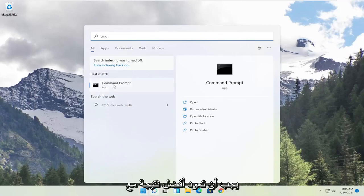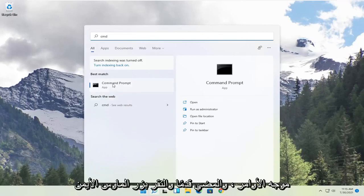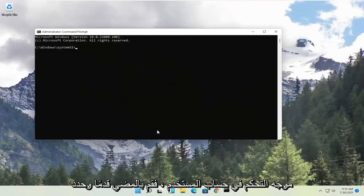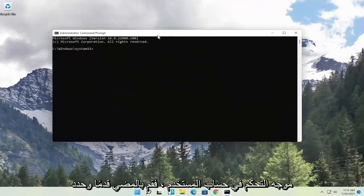Best result should come back with command prompt. Go ahead and right click on that and select run as administrator. If you receive the user account control prompt go ahead and select yes.